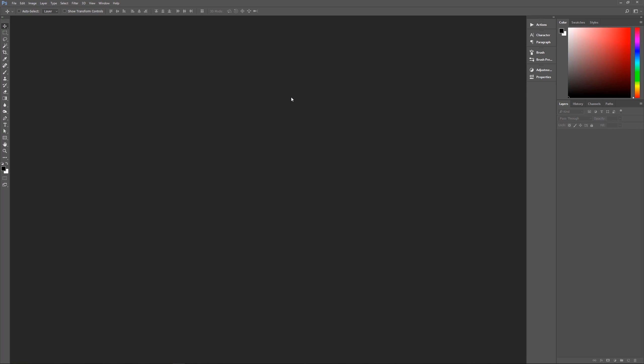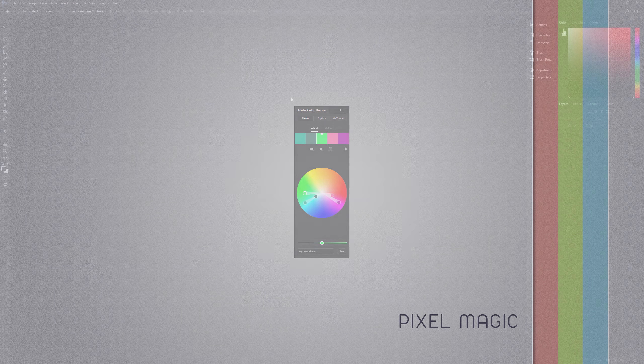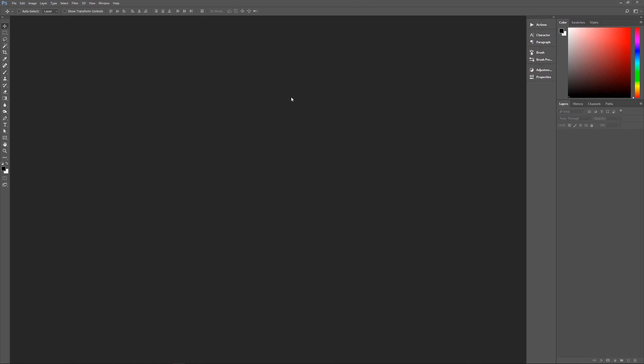Hello and welcome to Pixel Magic Tutorials. I am your host Geek Man and today we're going to learn how to create a minimalistic modern wallpaper using the Adobe Color Themes palette in Photoshop. A couple of assumptions: I am using Photoshop CC 2017, so if you're using an earlier version some effects may not work as expected. I am using Windows, so on a Mac, Control is Command and Alt is Option.